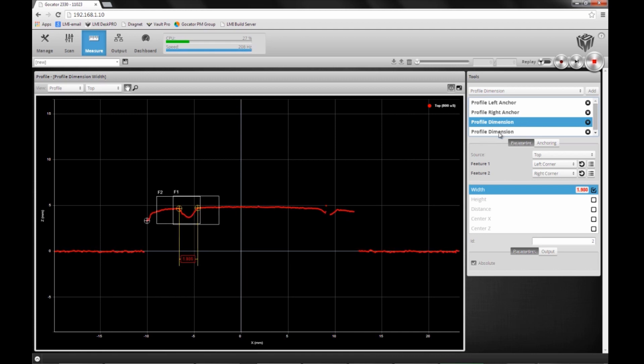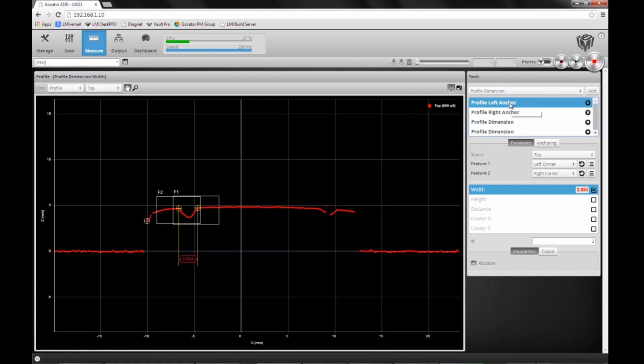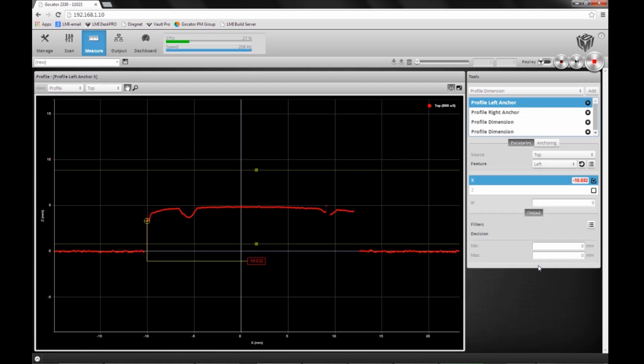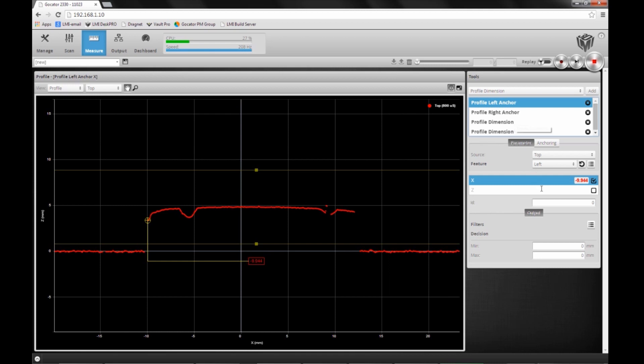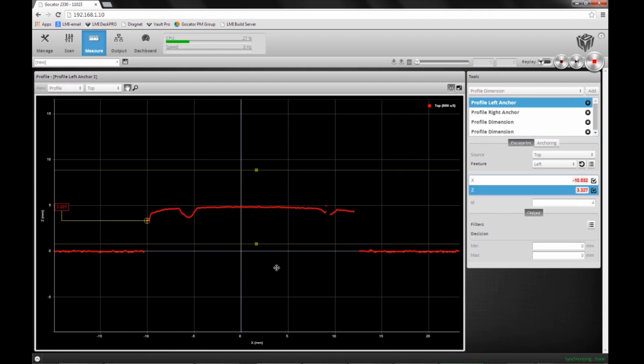Finally, I'd also like to point out that we can anchor in Z, which would be in the height dimension. For my left anchor, for example, I'm enabling the Z measurement in height.